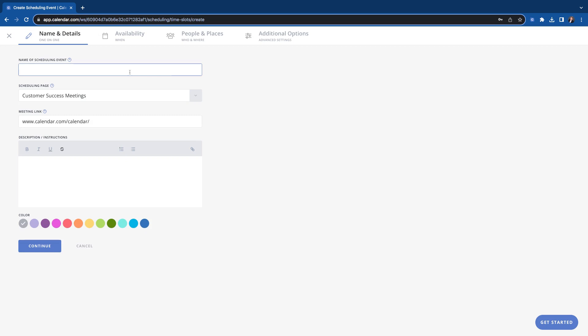So let's create one here. Let's just name this general chat with Nick. You'll put in your scheduling page that you want it to be. You can see the link is already starting to be generated. So this link is what it will be.